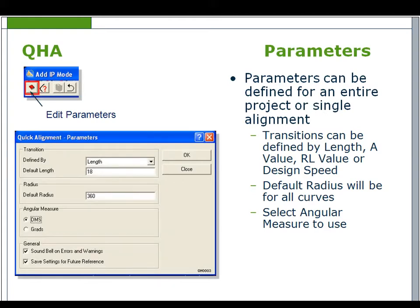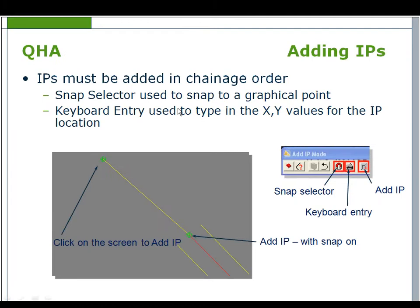Parameters can be defined for an entire project or a single alignment. Default transitions can be defined by length, A value, RL value or design speed. Default radius for all curves can be set. These values will stay current until the parameters are redefined.